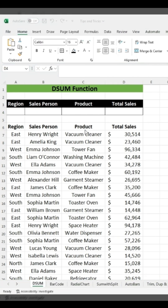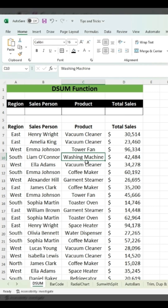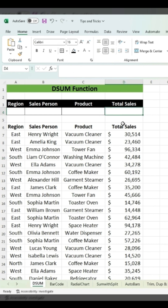Imagine you have a sales table and you want to find the total sales, as well as sales of vacuum cleaners or washing machines, or maybe you want to find the total sales by region. Instead of filtering the table, just use the DSUM function.